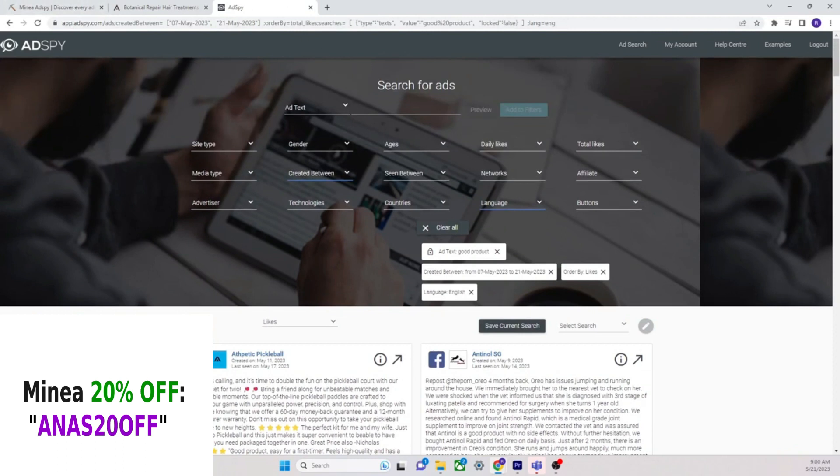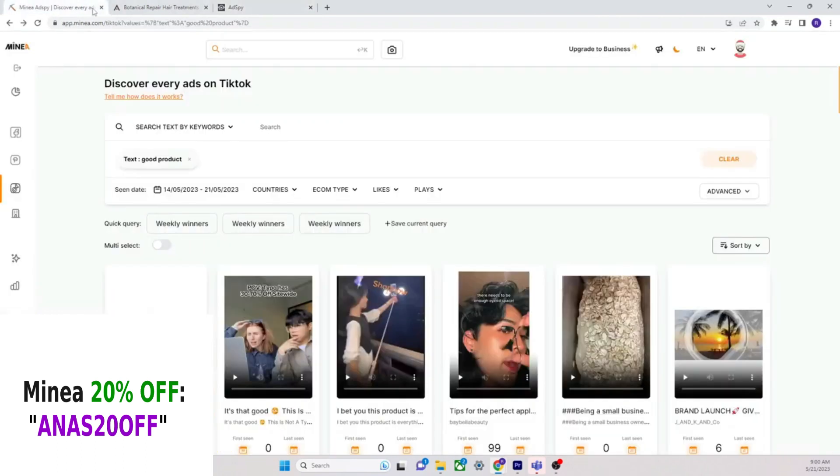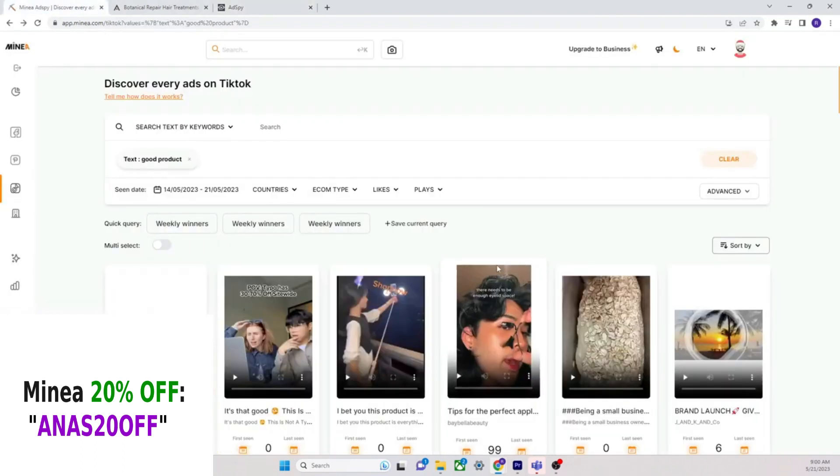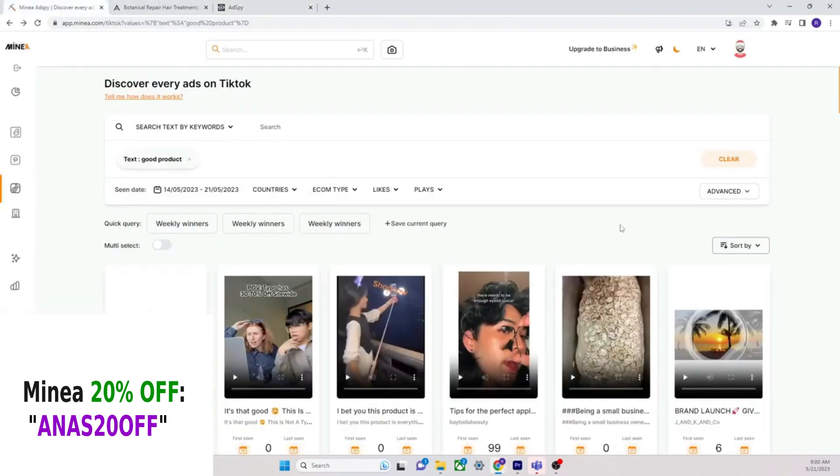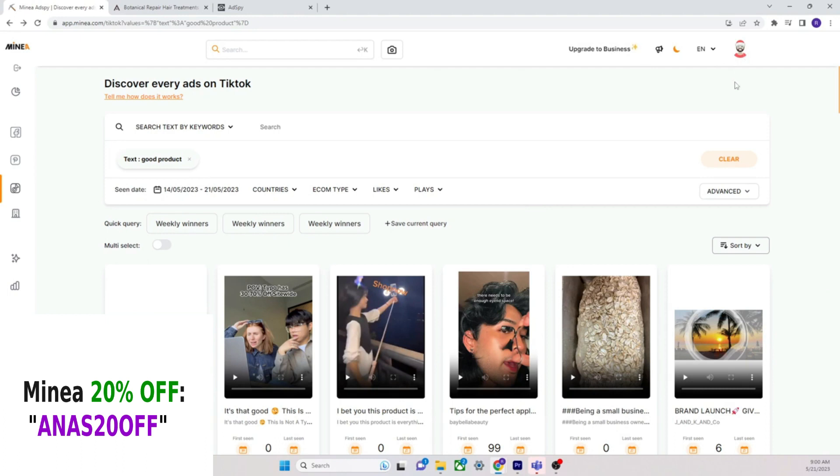I just feel like Minea is just so much better. AdSpy is not doing it. AdSpy at this point shouldn't cost $100. It shouldn't. But if you're going to spend $100, just go for Minea. Just go for Minea. You're, and here's the deal.